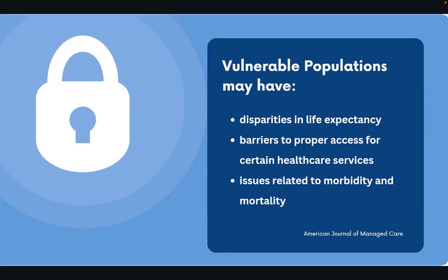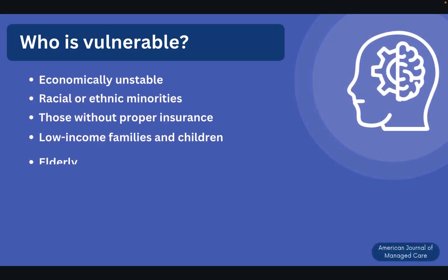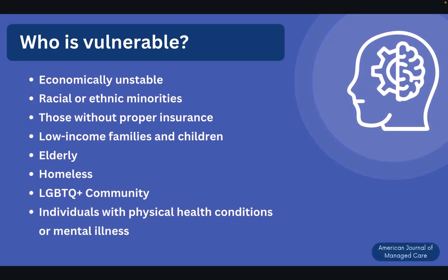But who is actually considered vulnerable throughout our society? The American Journal of Managed Care noted various populations that are vulnerable. Some examples include the elderly, racial or ethnic minorities, or persons with physical and mental illness.